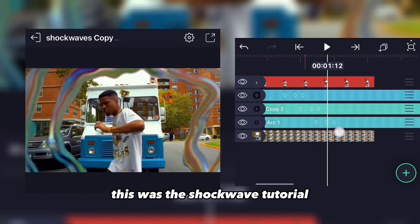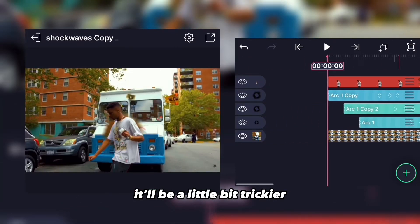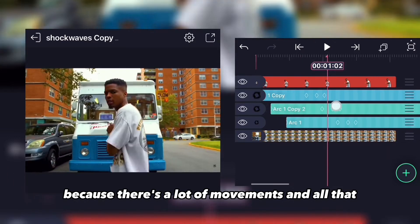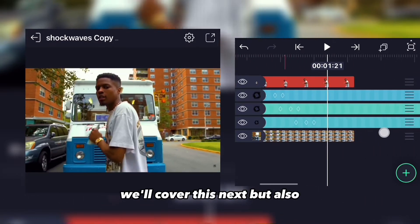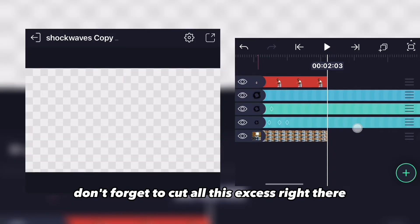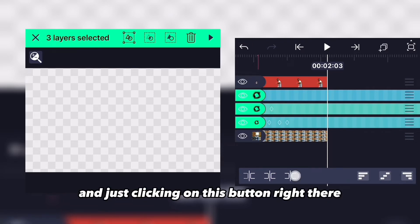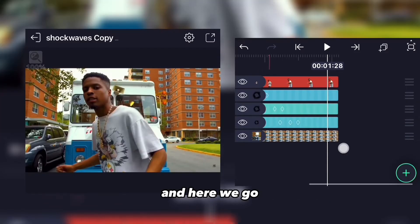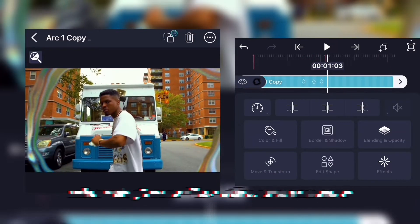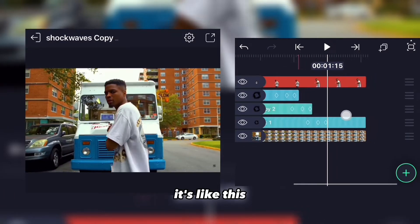So this was the shockwave tutorial for a static subject. For a moving subject it'll be a bit trickier because there's a lot of movement, so we'll cover that next. Also don't forget to cut all the excess clips — select them and click the cut button to remove them and save some data.